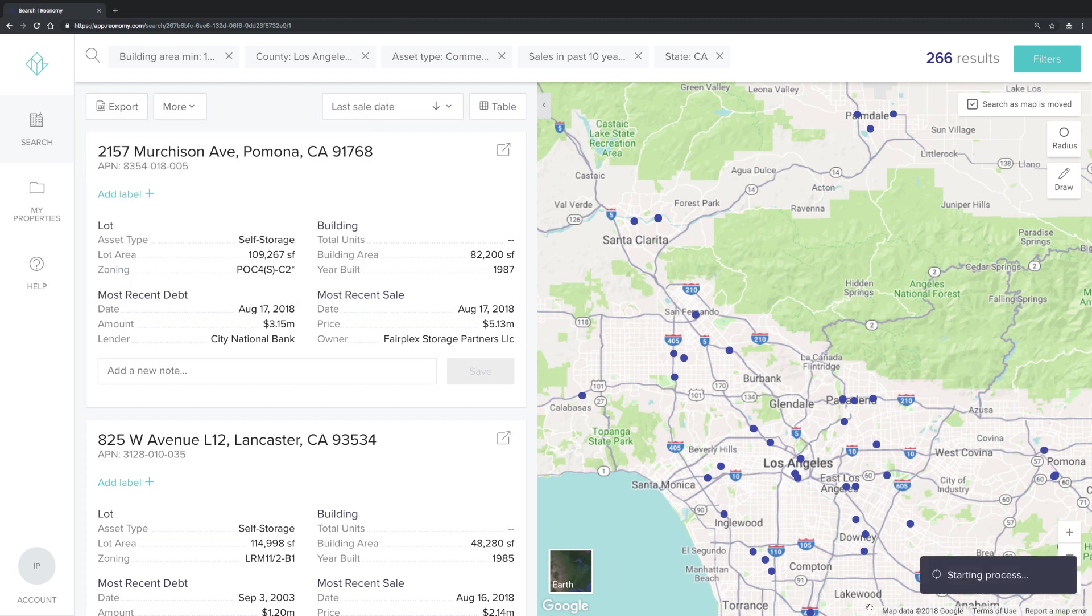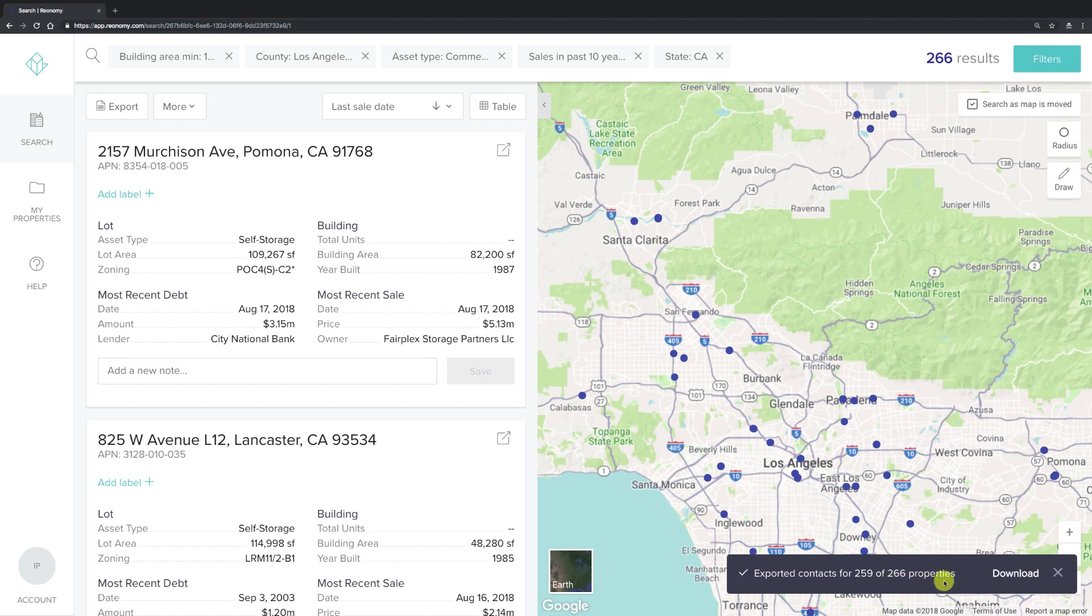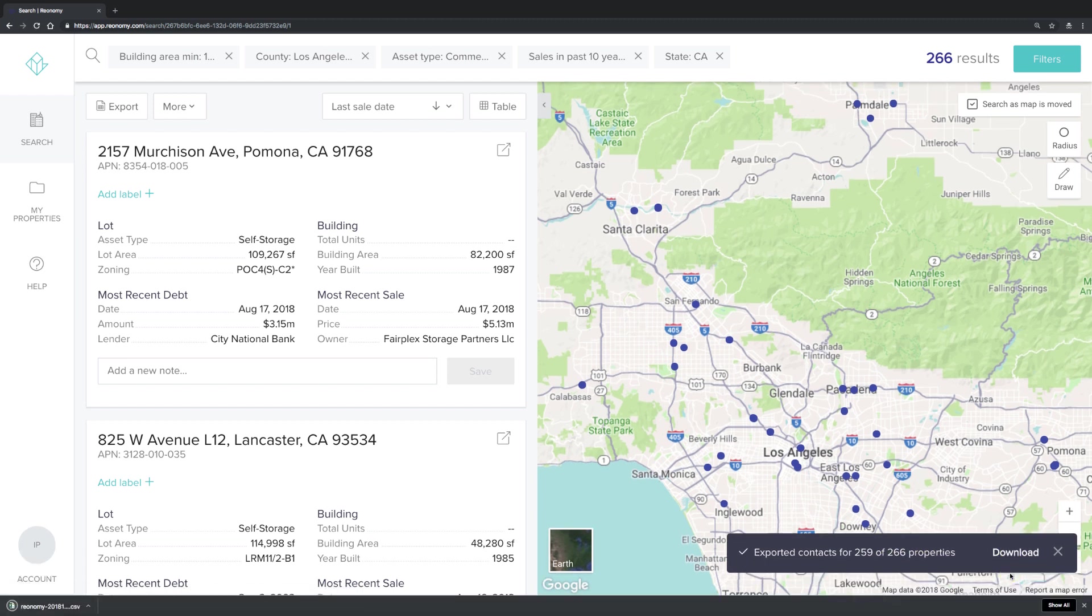In the bottom right-hand corner, you'll see a download button. Click that and your file downloads as a CSV.